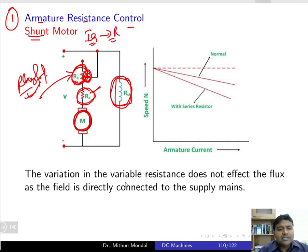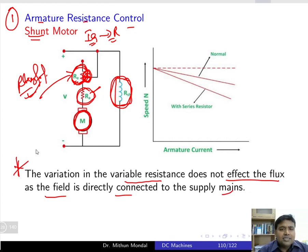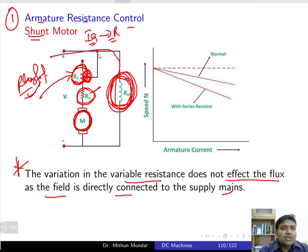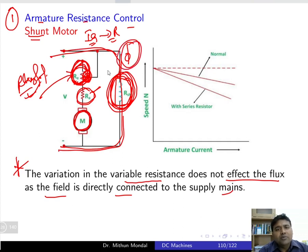The variation in the variable resistance does not affect the flux because the field winding is directly connected to the supply mains. So even when you change the rheostat, it will not change the flux — flux remains unaffected by the rheostat change since the field is directly across the supply.